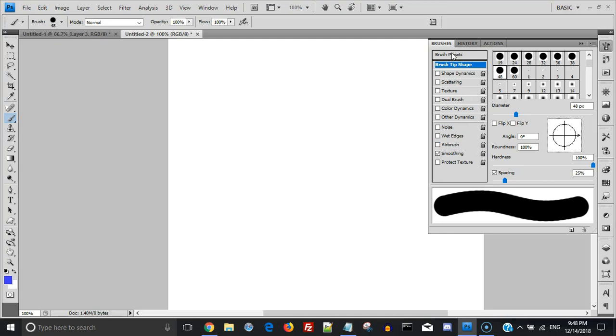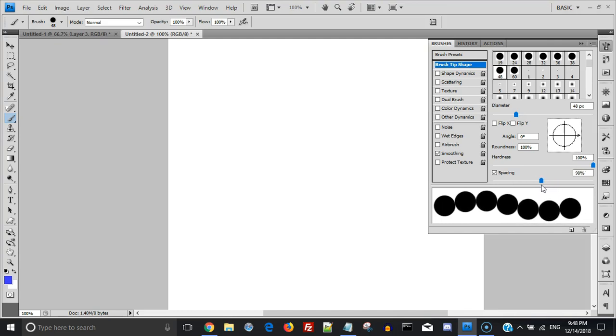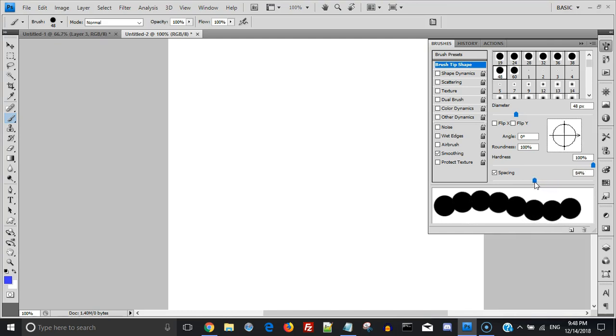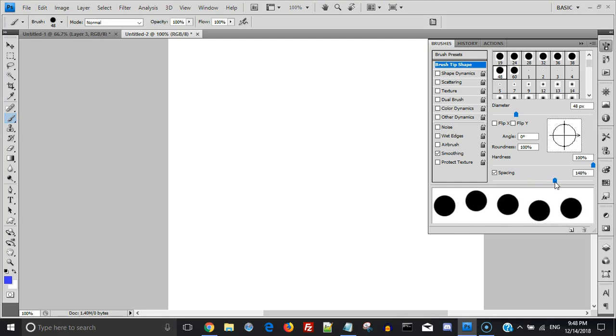So first we're going to look at the brush tip shape, and we're going to space these out so you can play around with these. The Christmas lights can be as close or as far apart as you like them. I'm going to put these to 150 percent, 151.